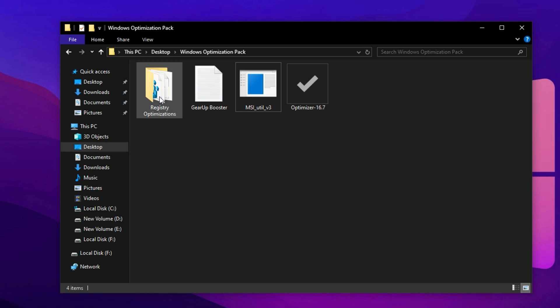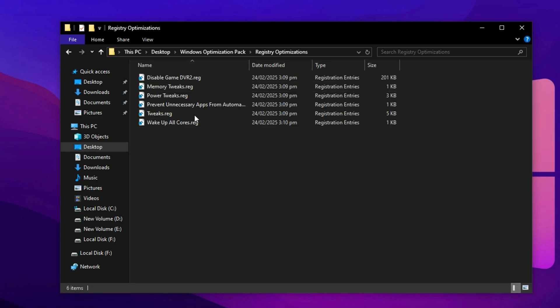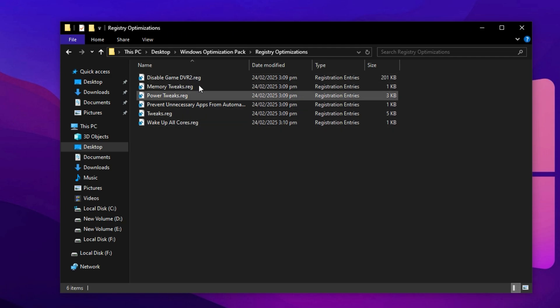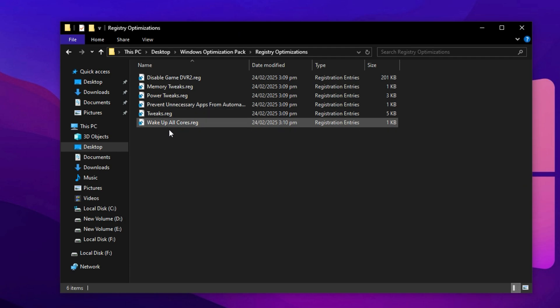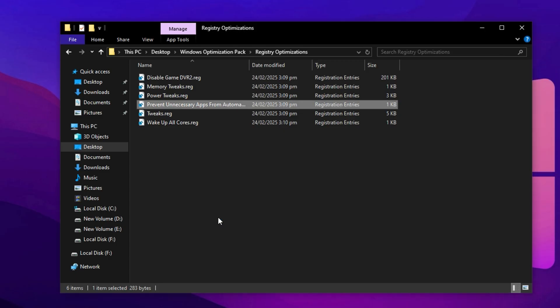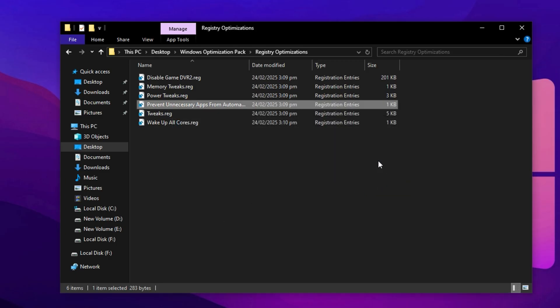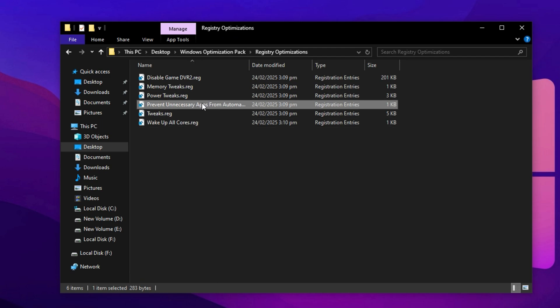Finally, to complete your Windows optimization for maximum FPS and smoother gameplay, it's time to apply the registry tweaks included in the registry folder of your optimization pack. These tweaks are carefully designed to fine-tune critical Windows settings that directly impact gaming performance. Open the registry folder and inside you'll find multiple registry files, each targeting a specific system behavior, such as reducing input lag, boosting CPU responsiveness and enhancing overall system efficiency. To apply these tweaks, simply double-click each file one at a time. When prompted, confirm the changes by clicking Yes and then OK. This will merge the registry settings into your system automatically.